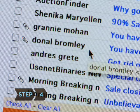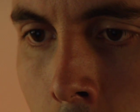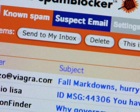Step 4. Don't open attachments unless you're absolutely sure you know who sent them. Don't even open emails from unknown senders.